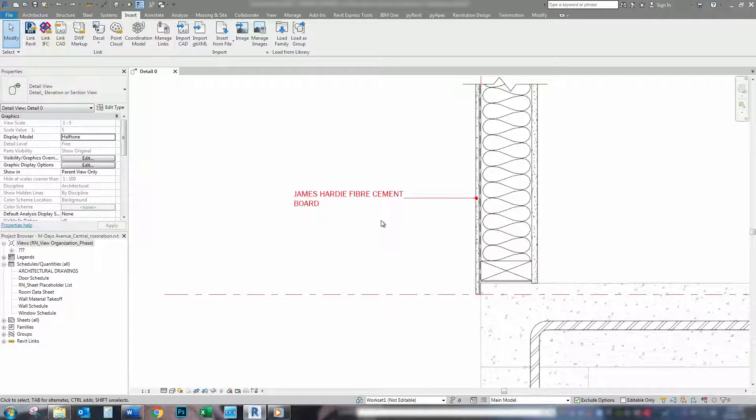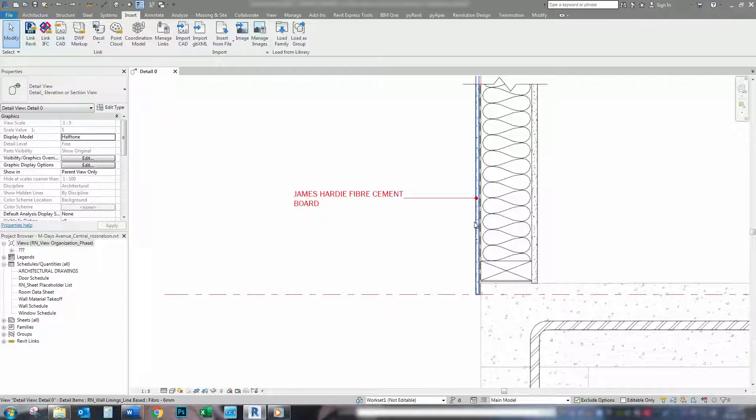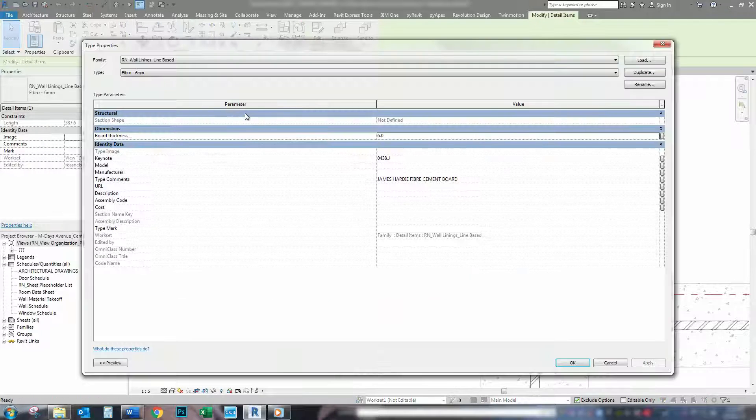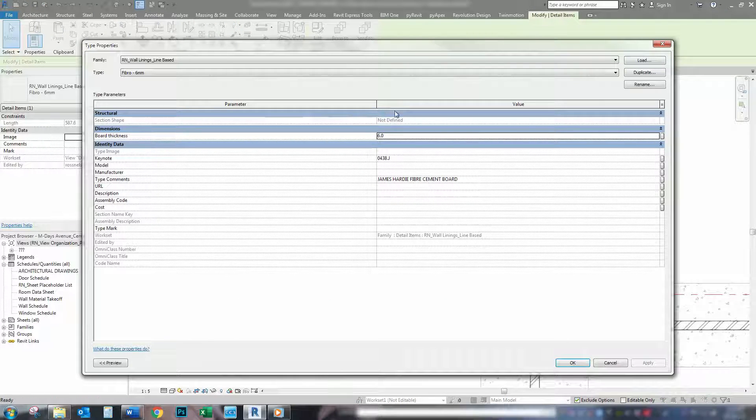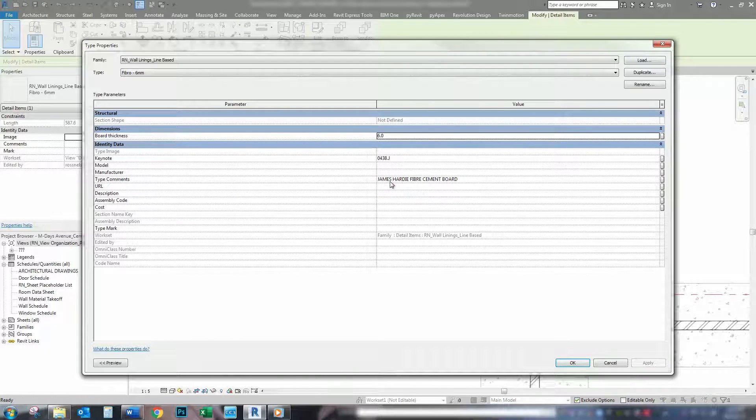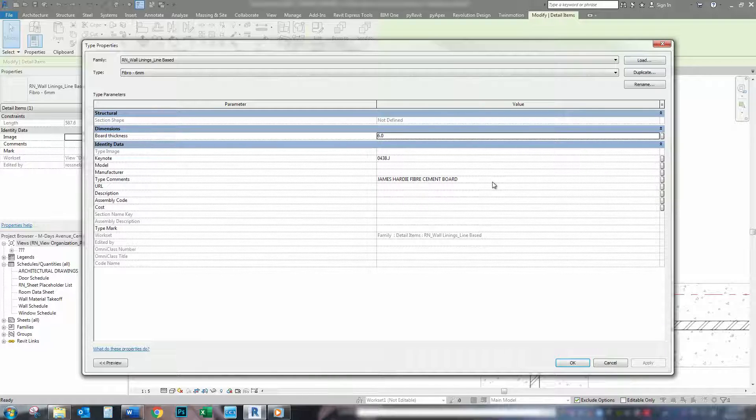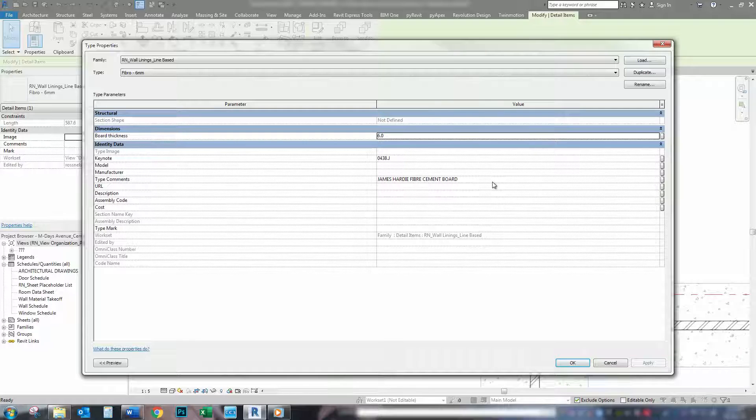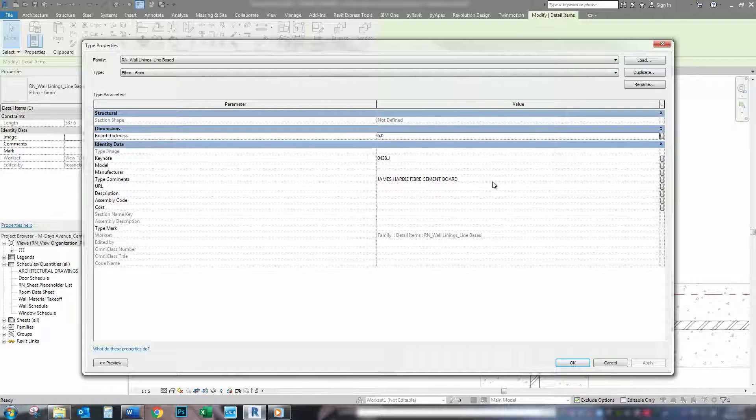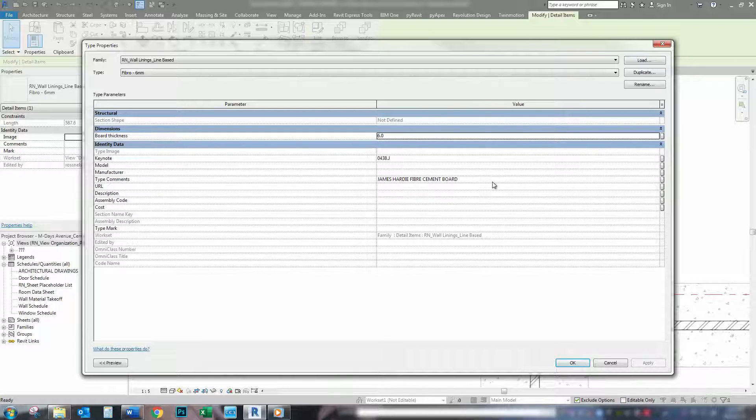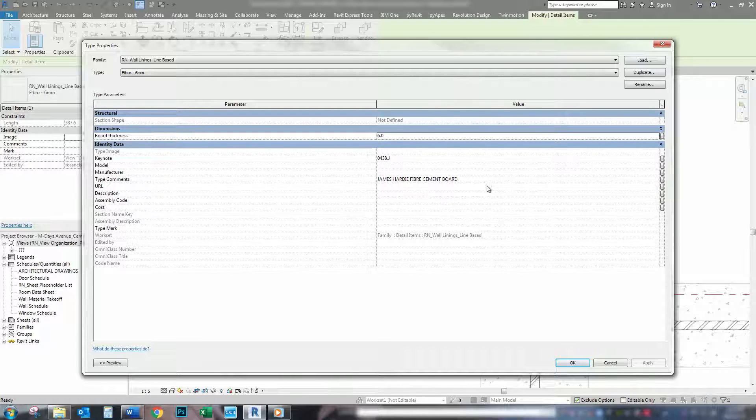So, this tag has got its information from the detail item itself. If we click on the detail item and go into edit it, we can see in the top comments we have the information regarding that element. So, every time I build a new element, a new detail item, sorry, I add this information.